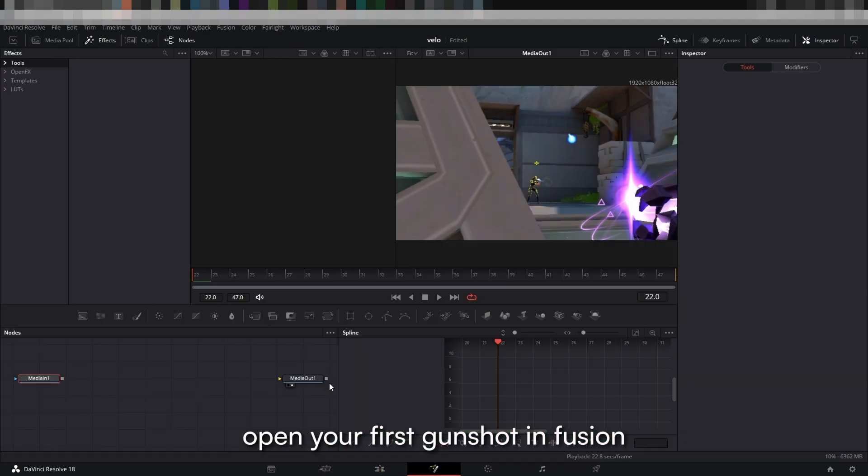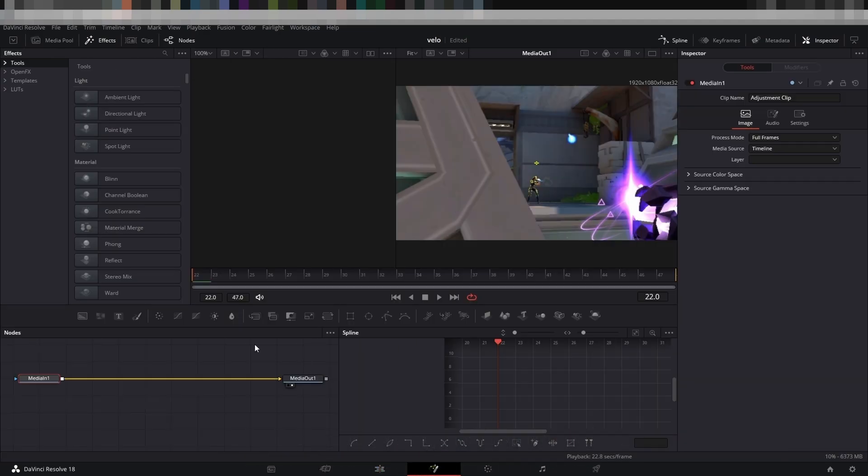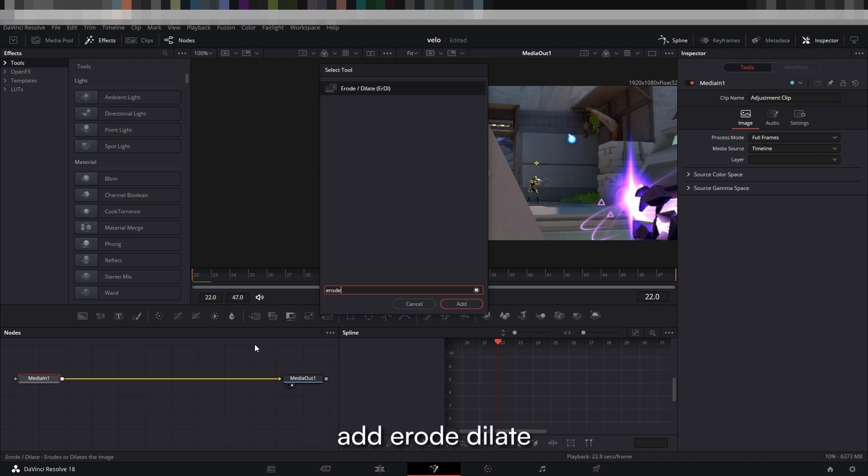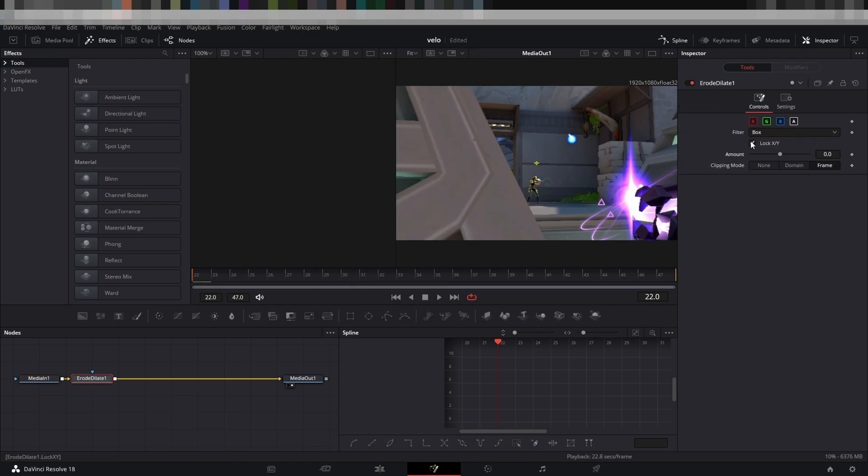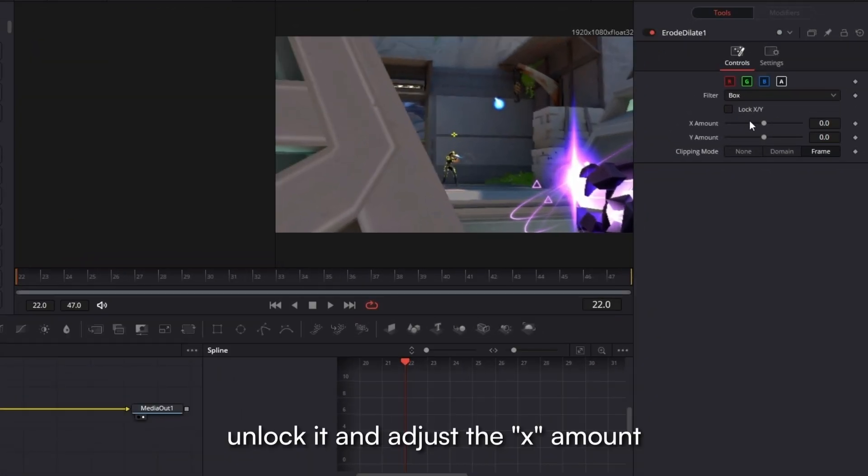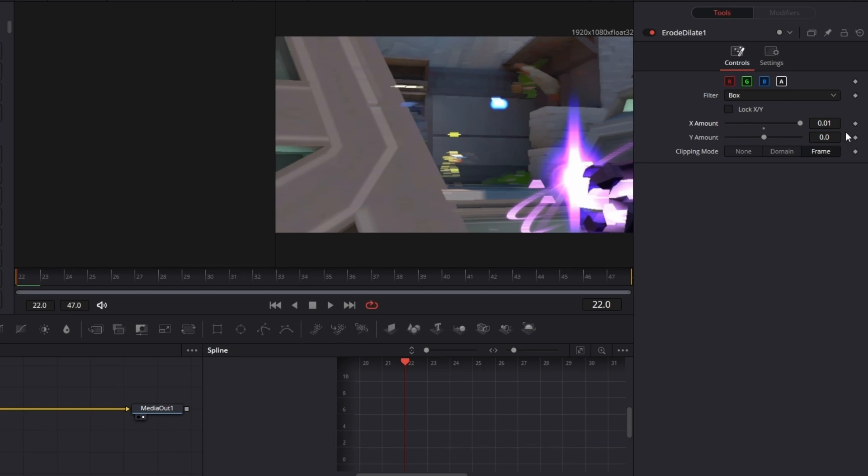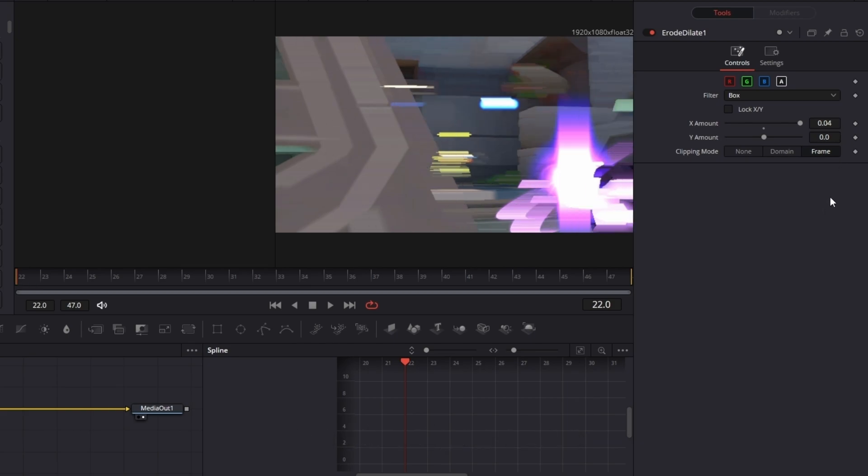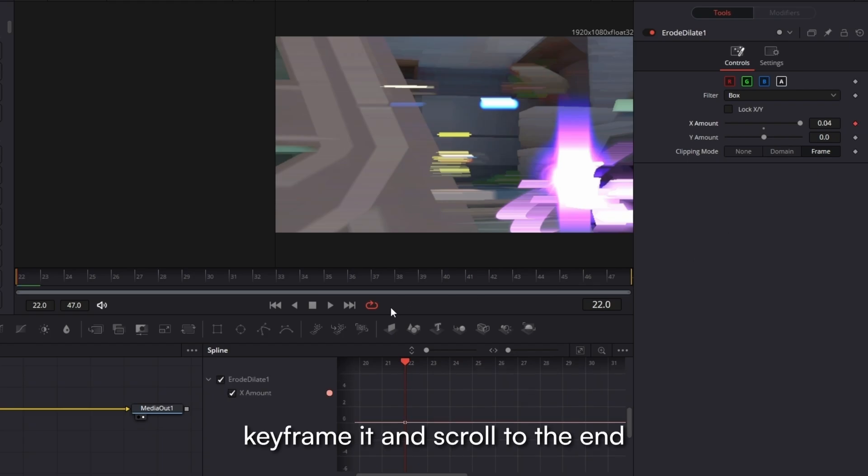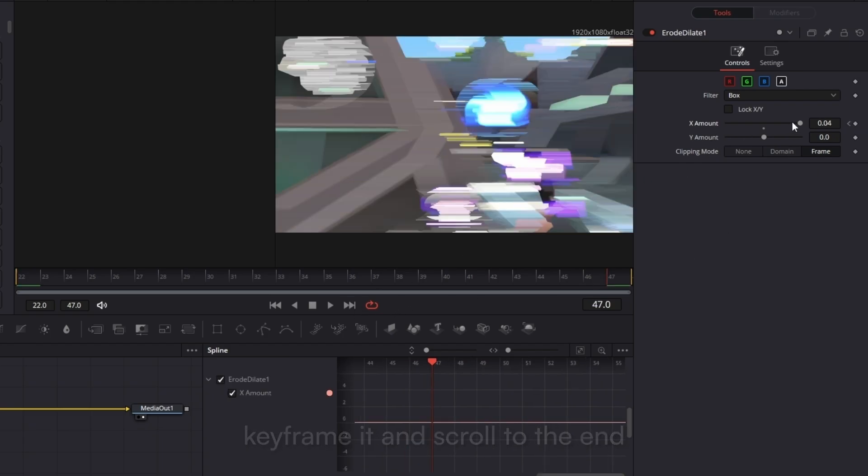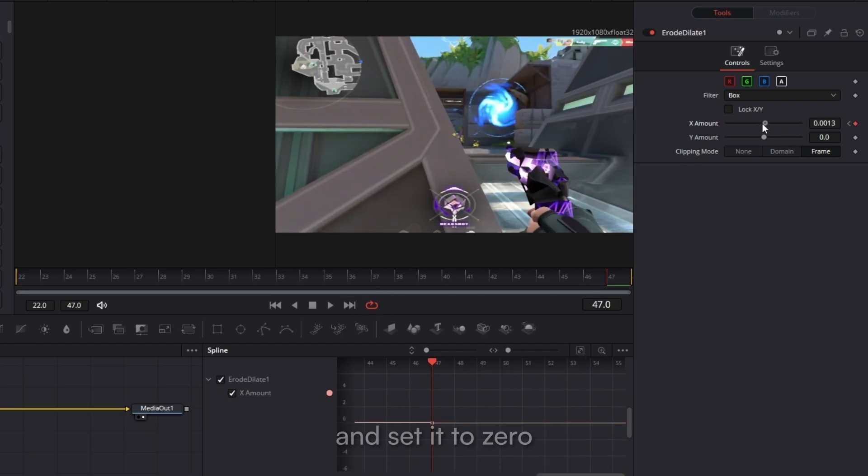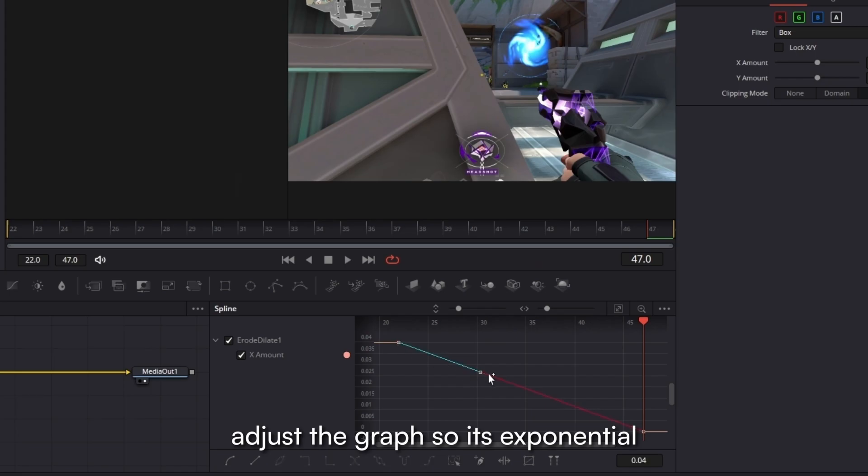Open your first gunshot in Fusion, add a road dilate, unlock it and adjust the x amount to a value of your choice. Keyframe it and scroll to the end and set it to zero. Adjust the graph so it's exponential.